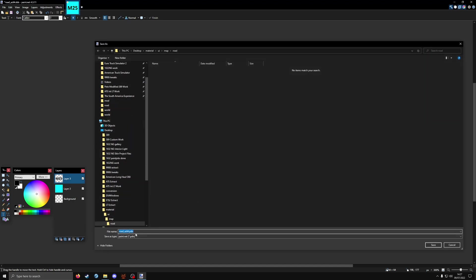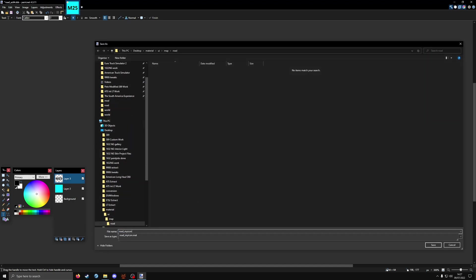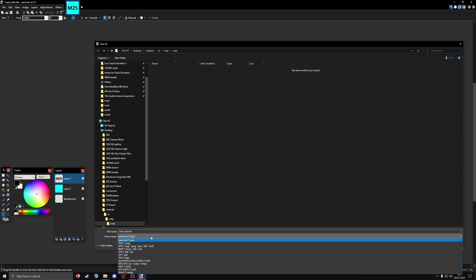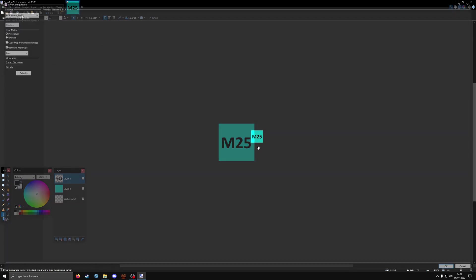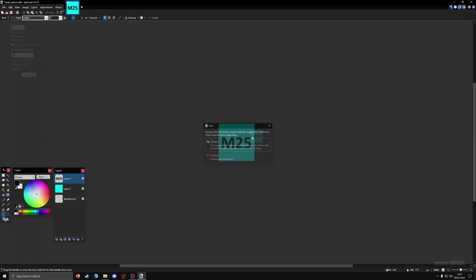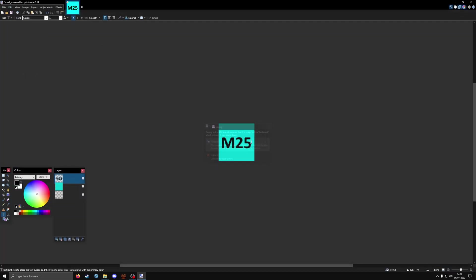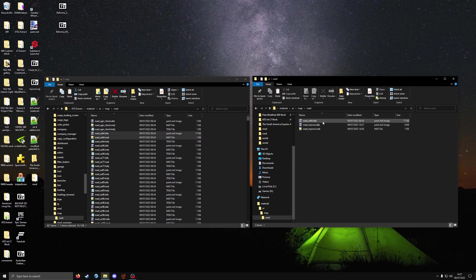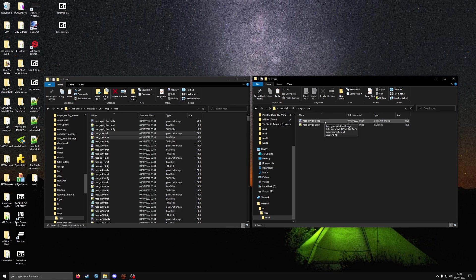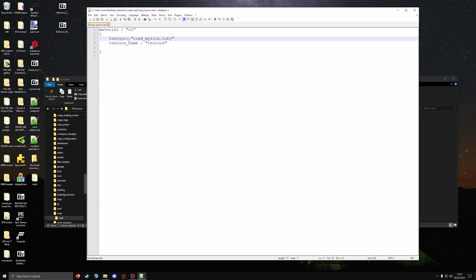That'll do for now. File, save as. Road underscore my icon, and make the file type a DDS. Save and flatten. You can delete the original. So what you should have now is road underscore my icon dot DDS and road underscore my icon dot mat with this texture line filled out correctly.